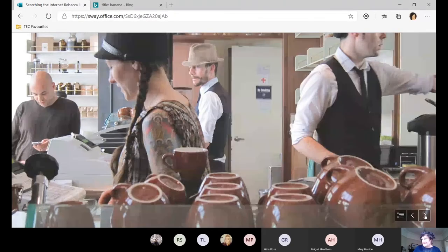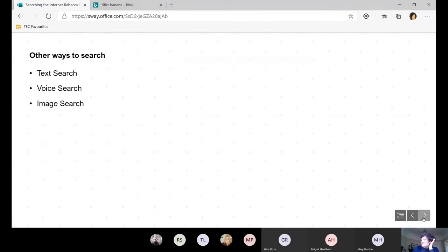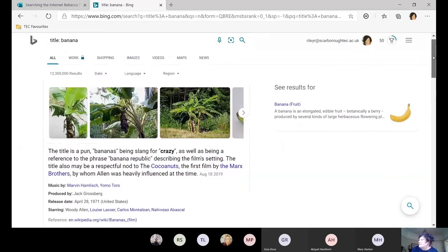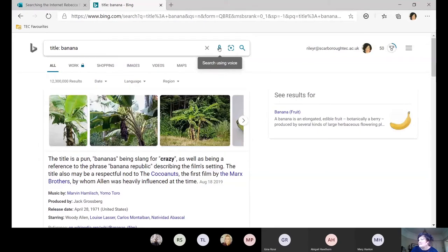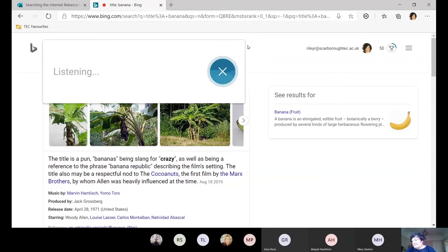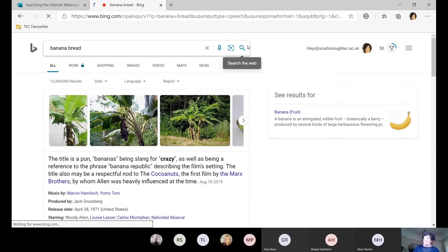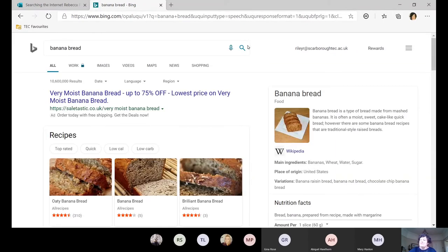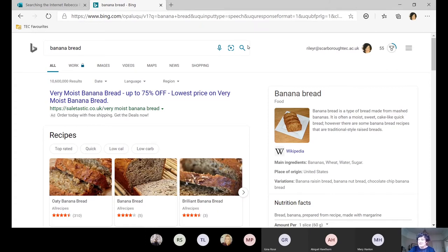Searching by typing text is definitely not the only way. You can use voice recognition in Bing or Google search — just say 'banana bread' and it searches for you. You're probably more used to using this on your phone, where Siri or Google voice recognition work brilliantly. My kids make fun of me for using it, but I use it all the time — it's a lot quicker than typing.